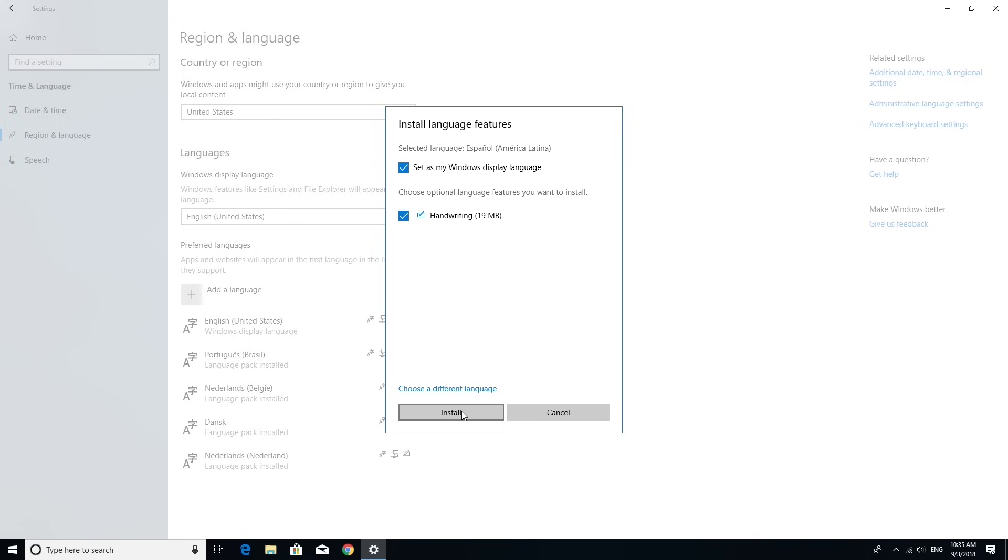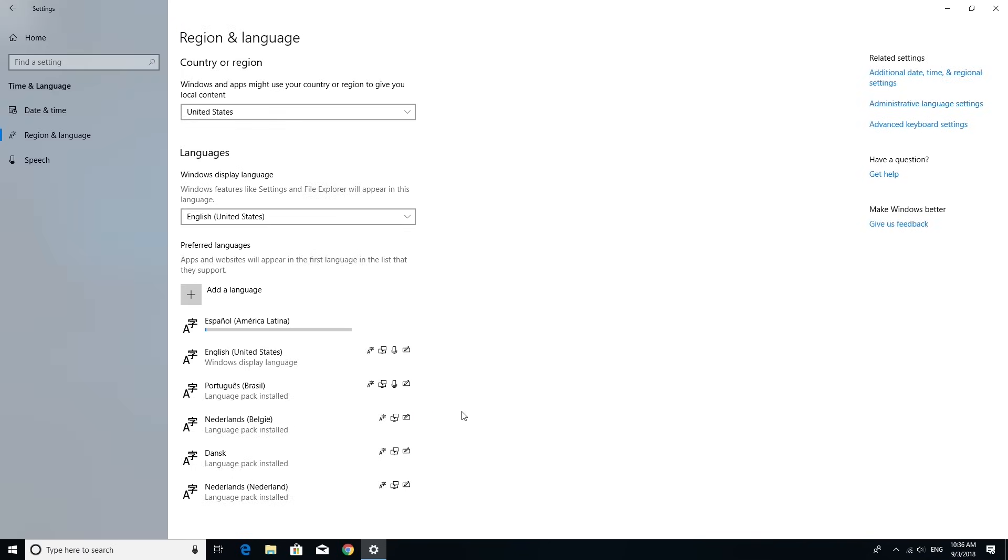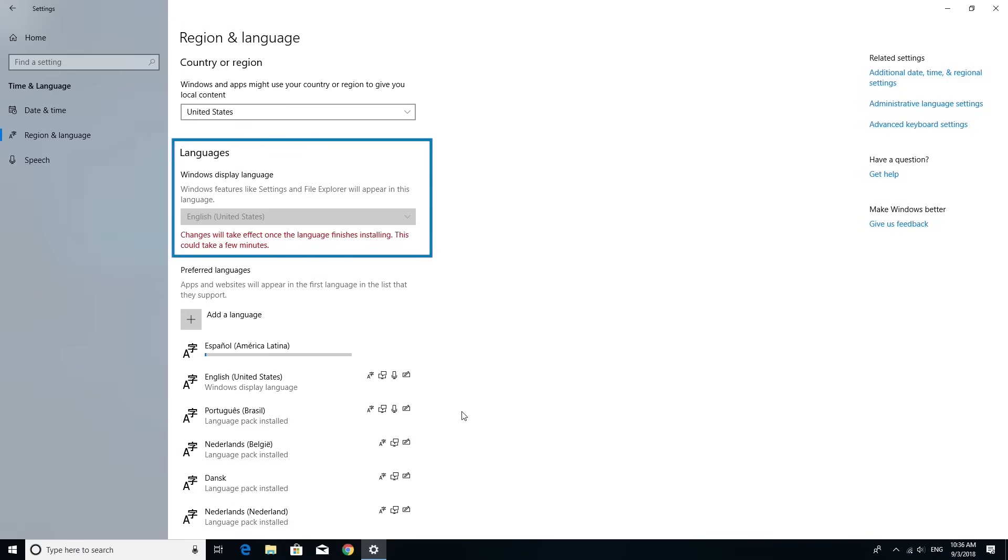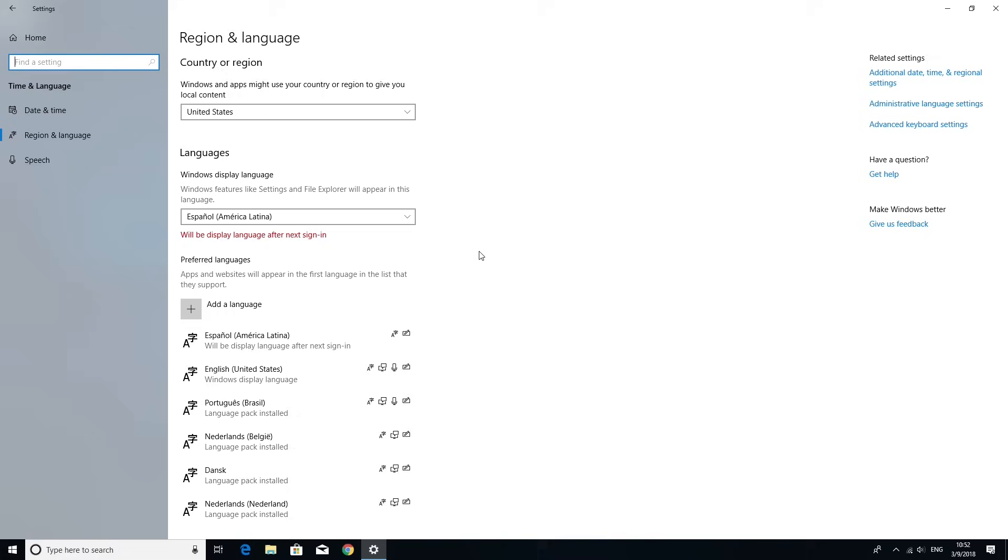You can also check the additional features you want to install by clicking on the Install button and under Windows Display Language, make sure the new language is selected.